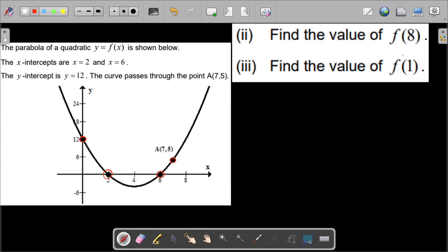Now the question is: find the value of f(8) as well as the value of f(1). No equation is given for f, and we have to find these values. You may pause this video here and try to solve this question yourself, then play the video to see the solution.